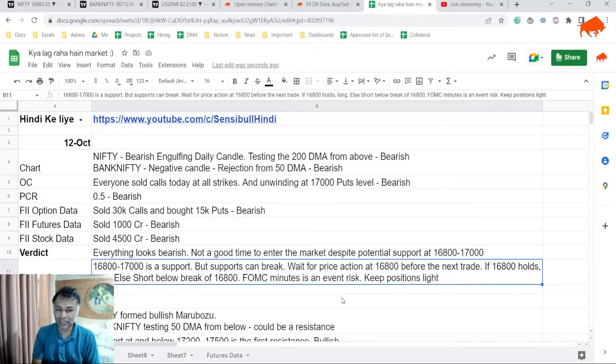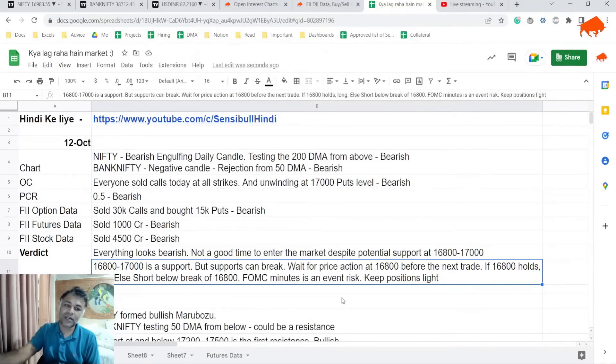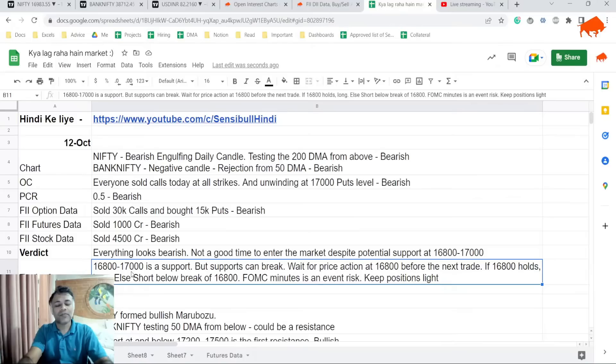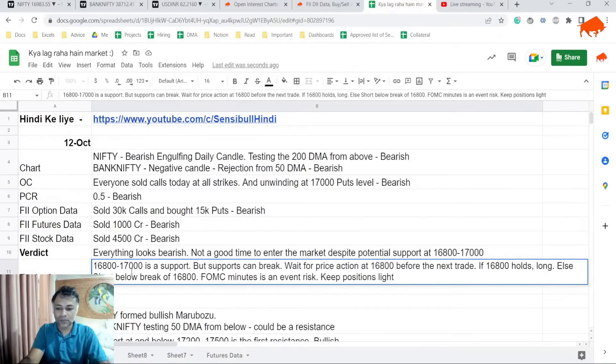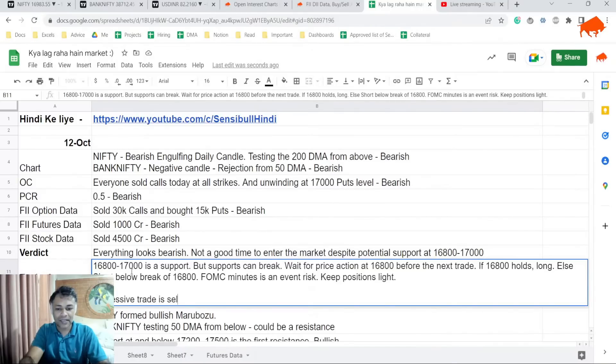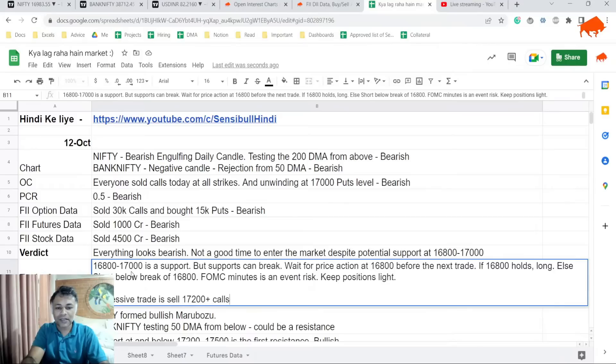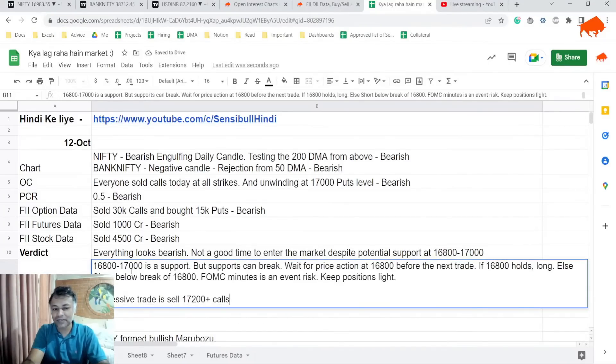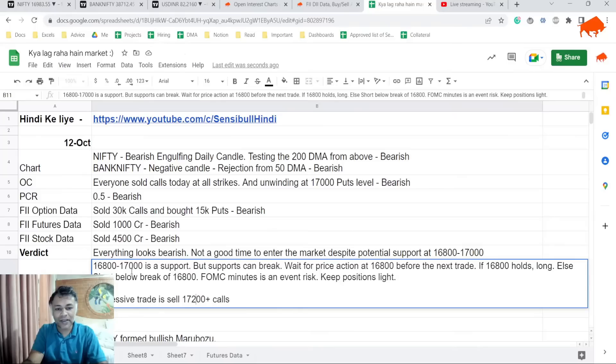If you want to aggressively punt, probably you can sell 17,000 plus calls. So aggressive trade is sell 17,000 plus calls because I don't want to sell 17,000 - that's a tricky call to sell, gamma is very high. In fact, even 17,100 plus calls.